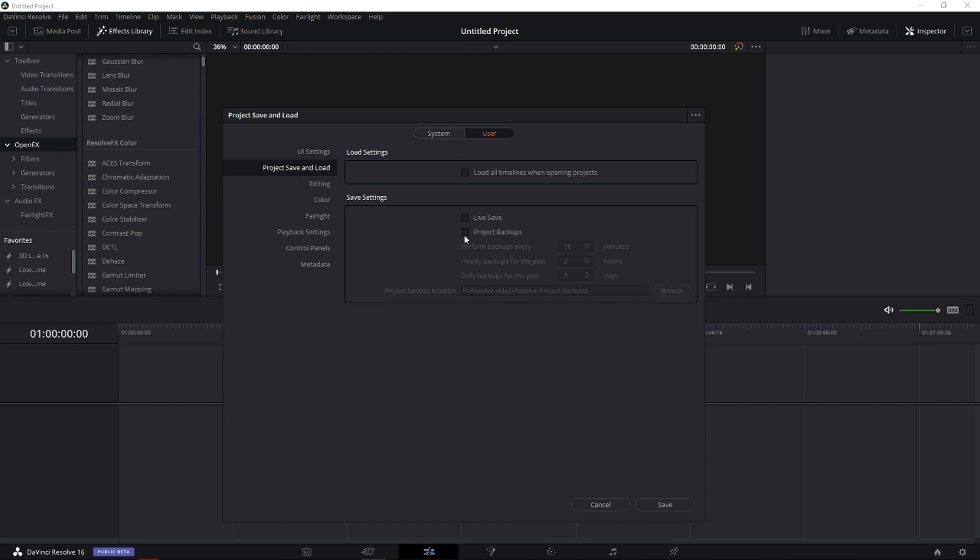The second, which I like more, is Project Backups. I lost plenty of footage in Sony Vegas, in Adobe Premiere, and also in DaVinci Resolve, and this is a lifesaver, I'm telling you right now.